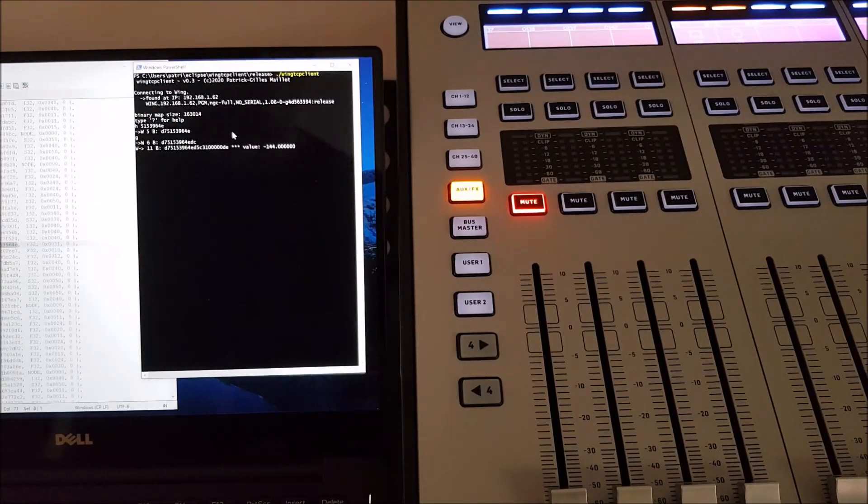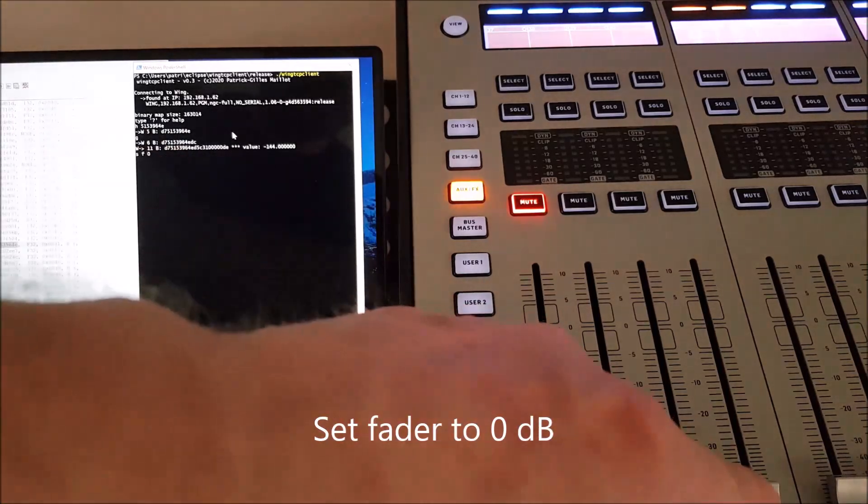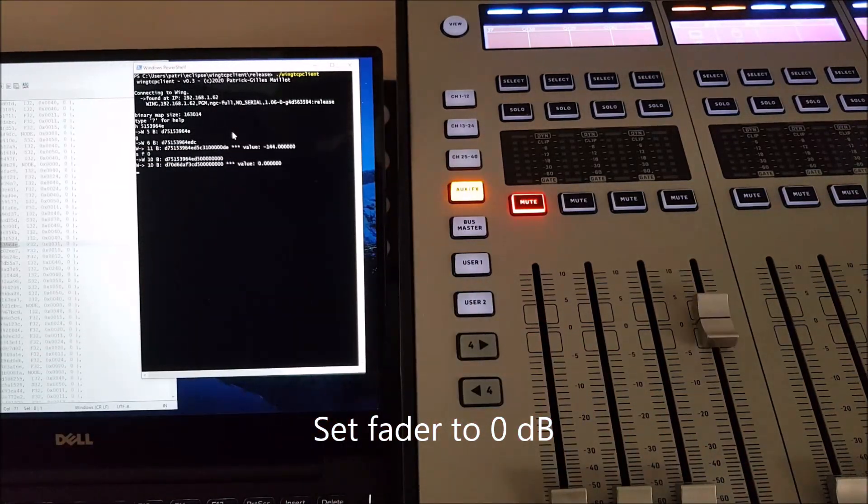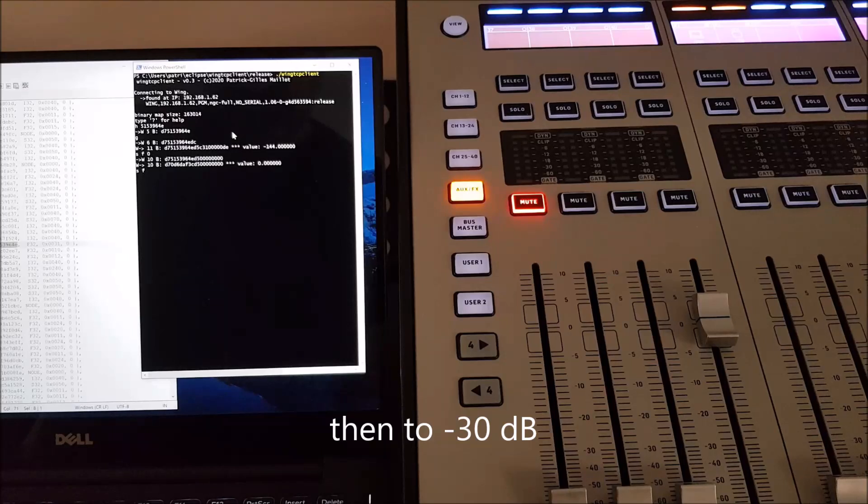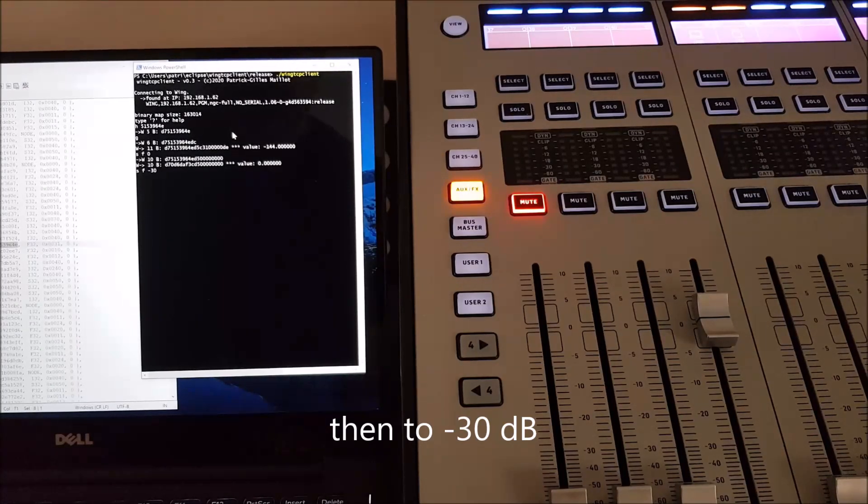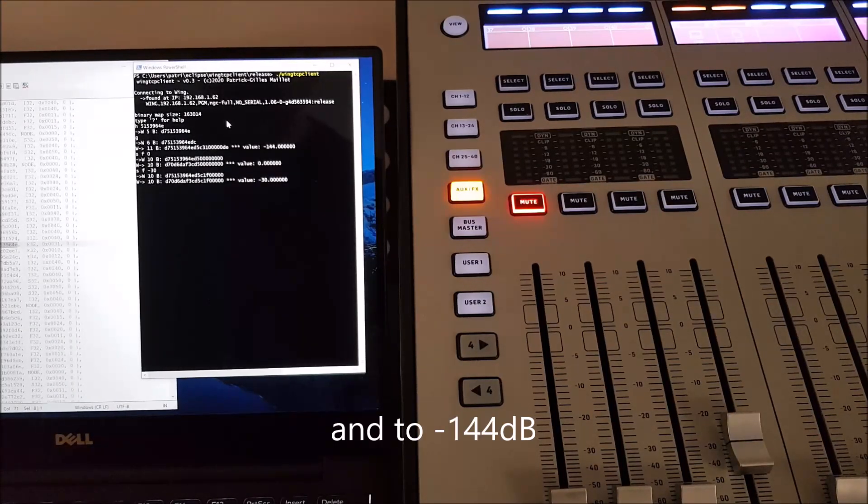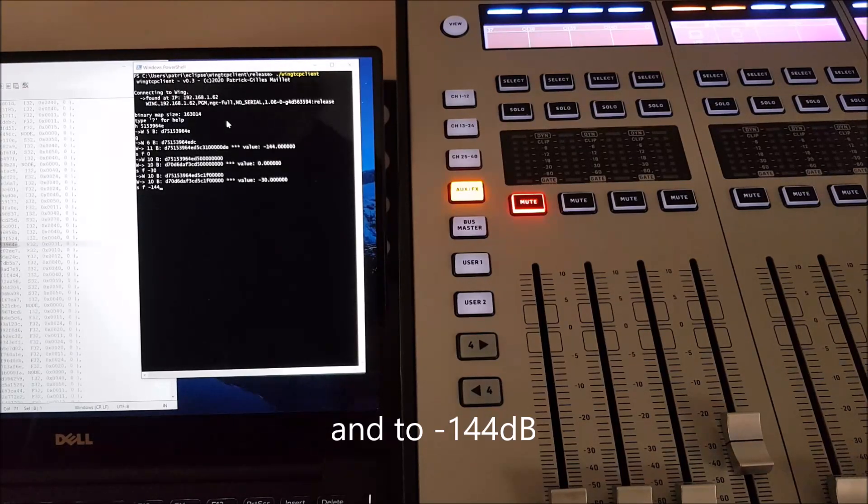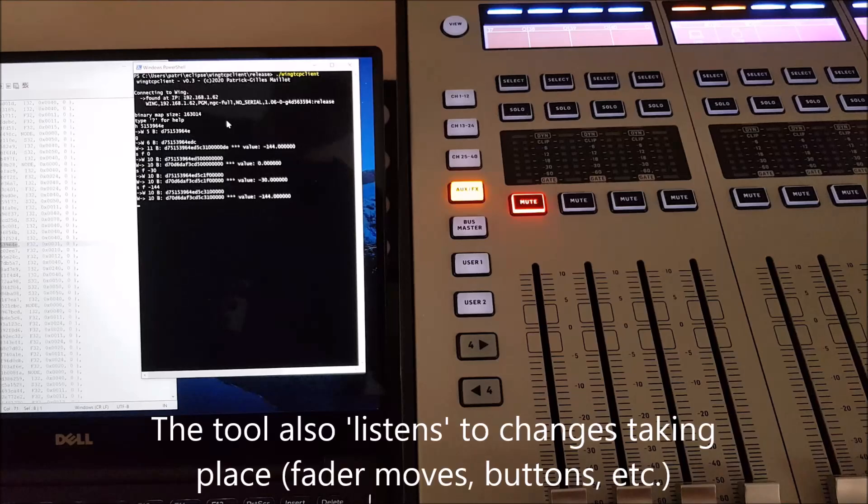If I read the value, I can see the value. I can also set it to, for example, 0dB and then to minus 30dB and back to minus 144 by just entering values in the command line program.